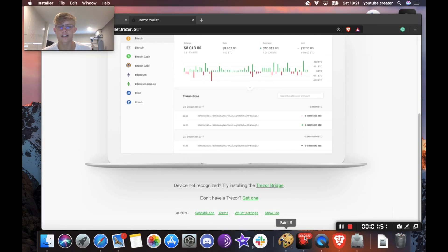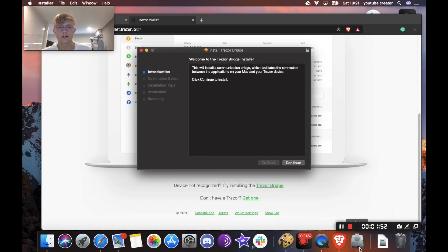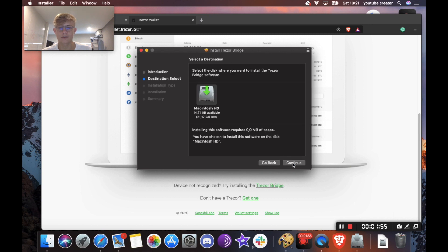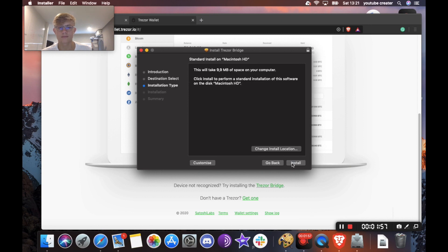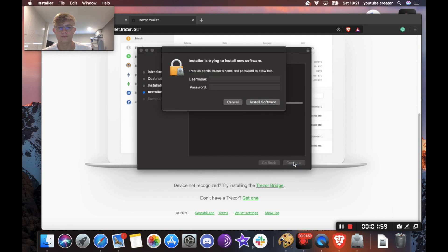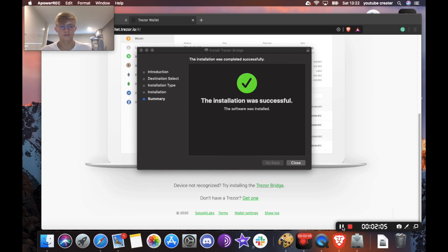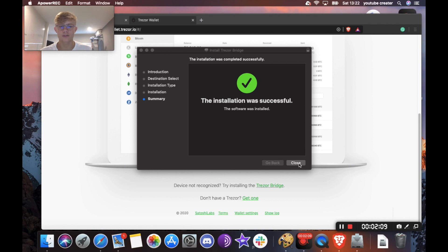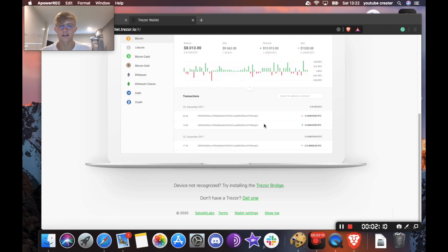Okay, so the bridge is downloaded. I'm going to just install it here. Okay, so as you can see here, the installation was successful. So I'm going to hit close here.